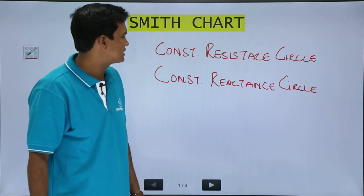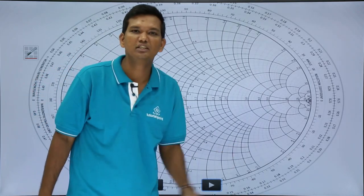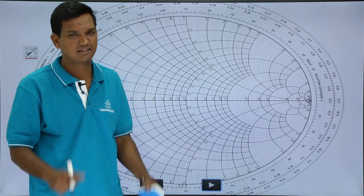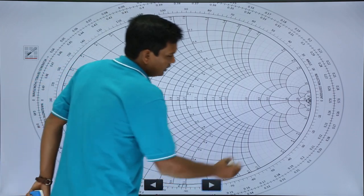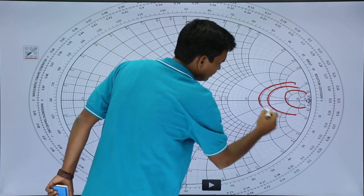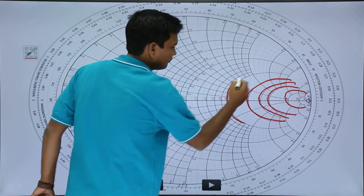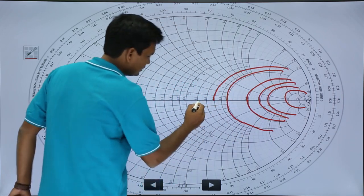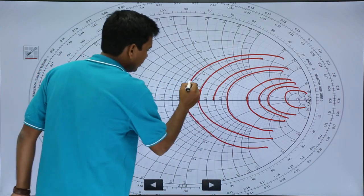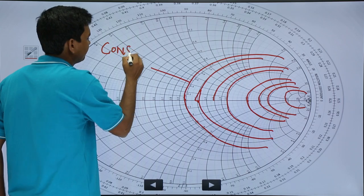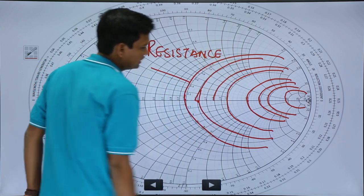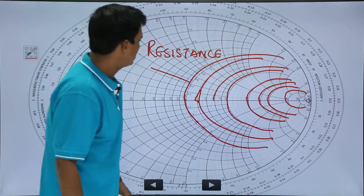We will see what is the constant resistance circle and constant reactance circle. This is how the Smith Chart looks. If you see here, there are some circles — this circle of 4, this is 3, this is a circle of 1.2, this is 1. These circles are called constant resistance circles.